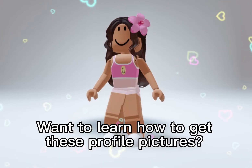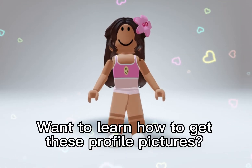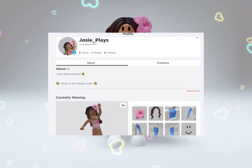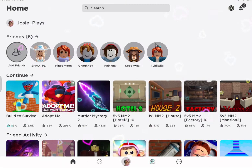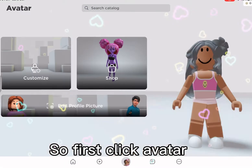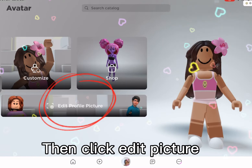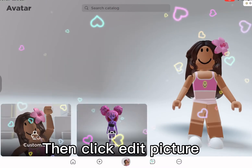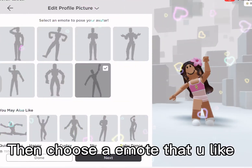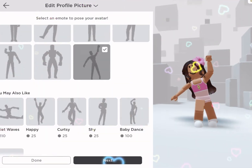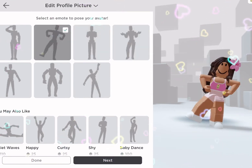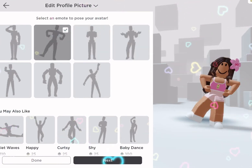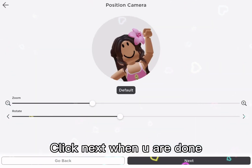Want to learn how to get these profile pictures? Then let's go. First click avatar, then click edit picture. Then choose an emote that you like. Click next when you are done.